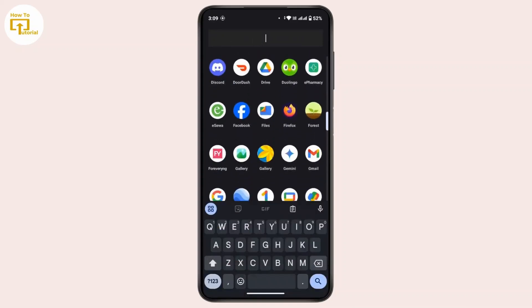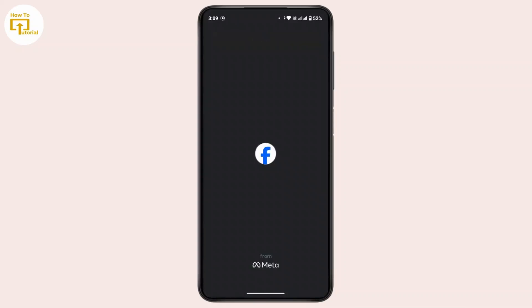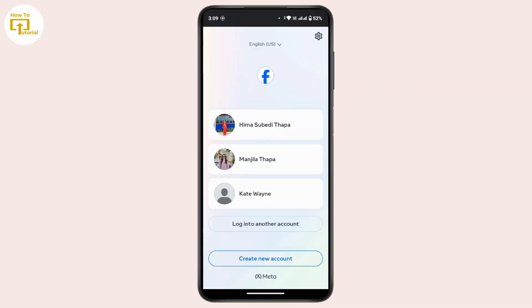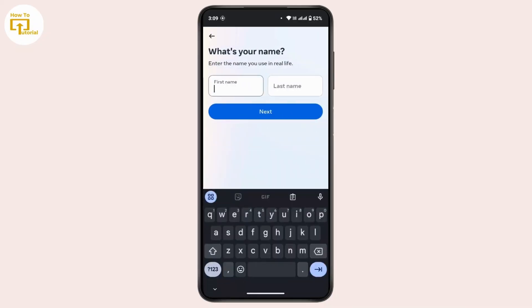First of all, you have to open up the Facebook Lite application. Here, tap on 'Create a New Account,' then tap on 'Get Started.' Now you have to enter your first name.